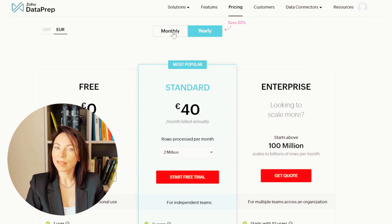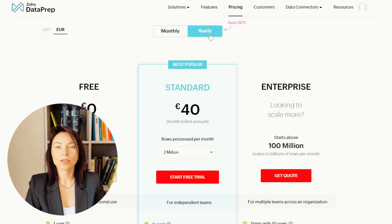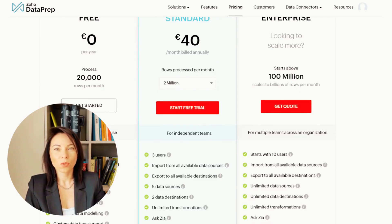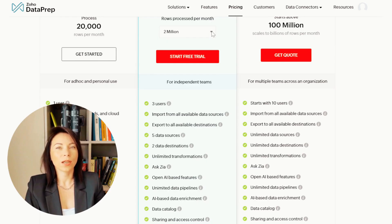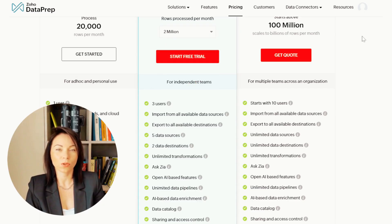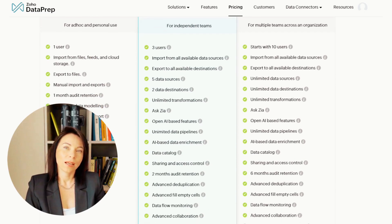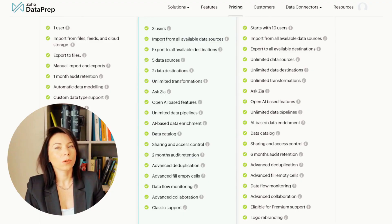Before we wrap up, let's discuss the pricing of Zoho Dataprep. Zoho offers a flexible pricing model that caters to businesses of all sizes. Whether you're a startup looking to explore data integration or an established enterprise seeking to enhance data processes, Zoho Dataprep has a plan for you. You can start with a free trial and explore its features without any initial commitment. For detailed pricing information, visit the Zoho website or contact their sales team for a personalized consultation.